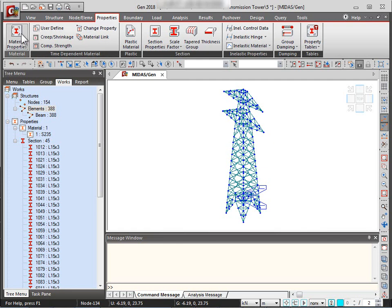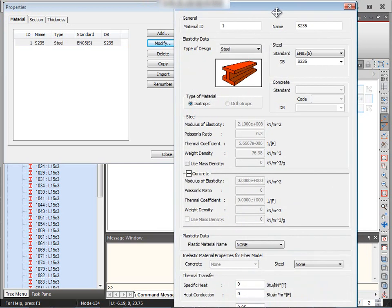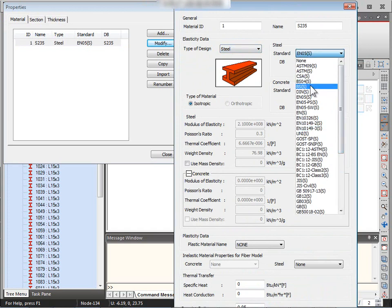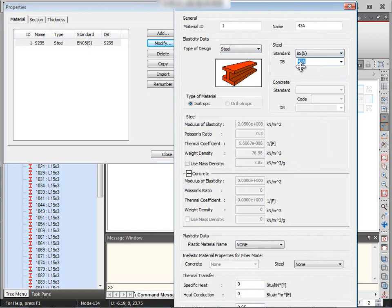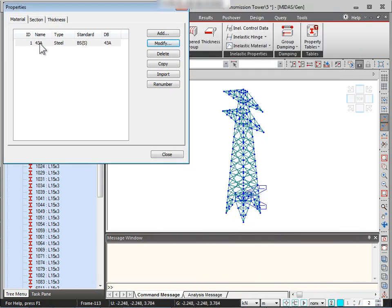We are done creating the transmission tower model. Now we go to the properties tab to define material properties. By default, the Tower Wizard created one material property, but we will modify it. We set the design type to steel, standard to British Standard, and select grade 43A from the Midas database. The steel properties are automatically populated from the code.